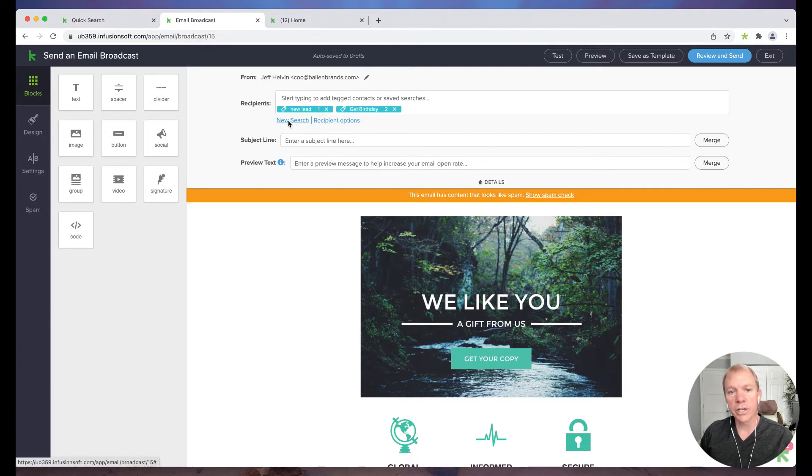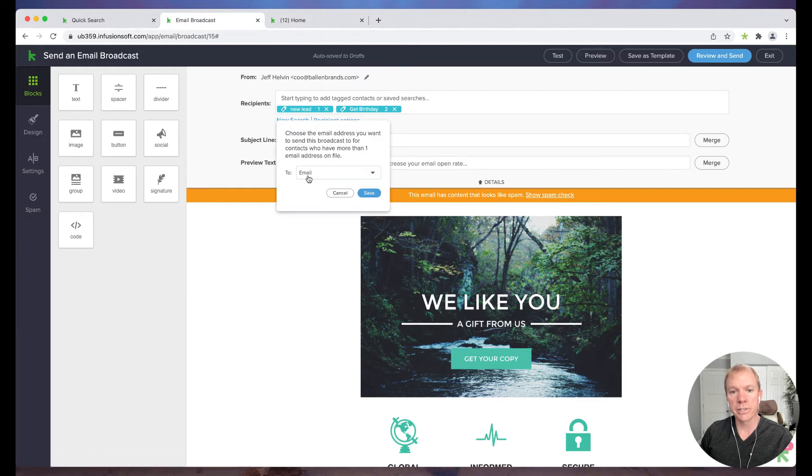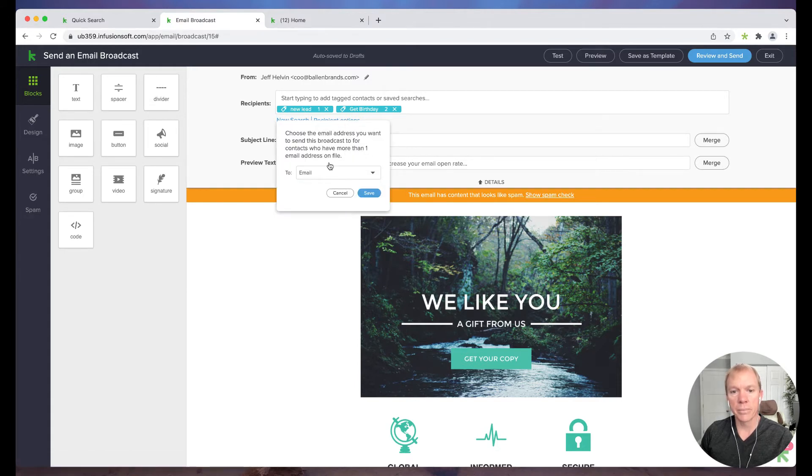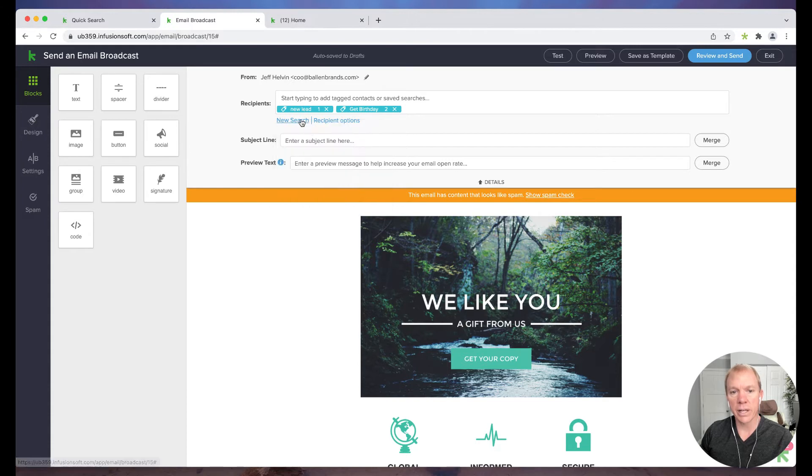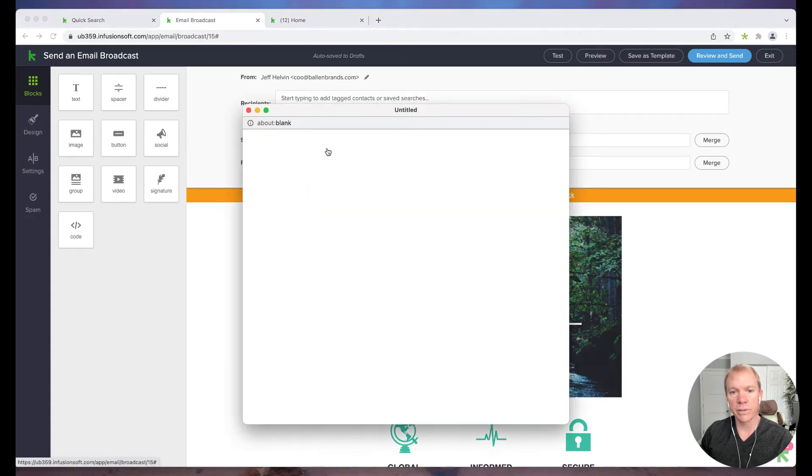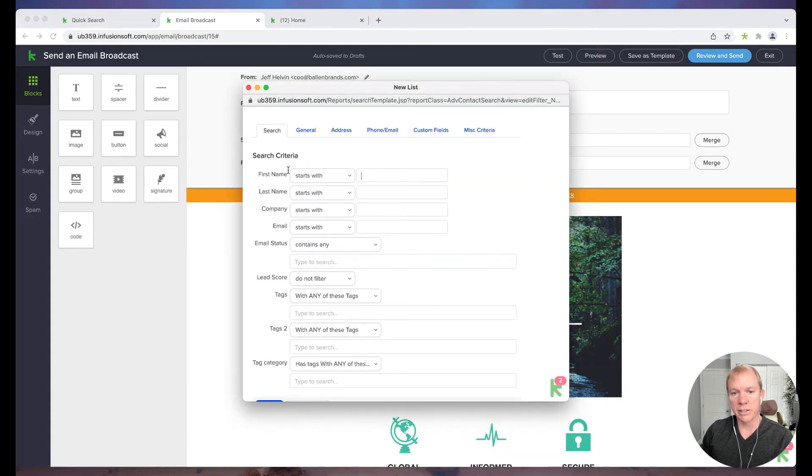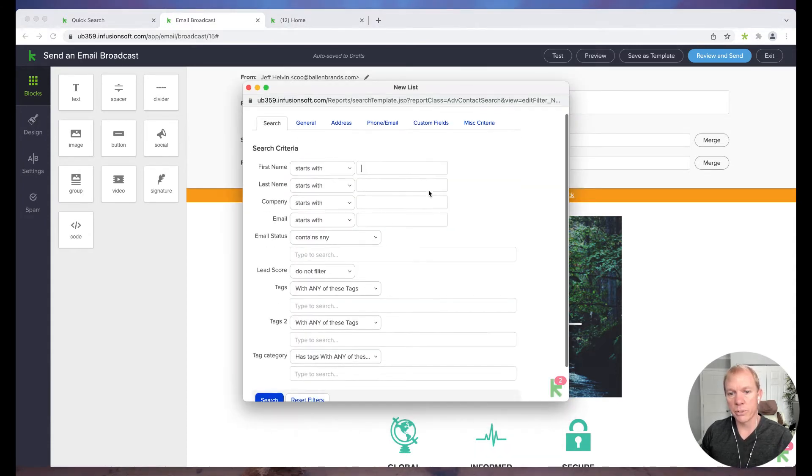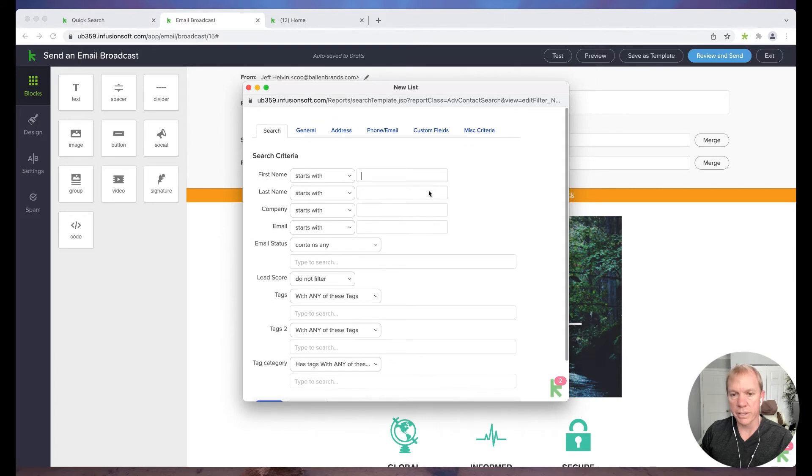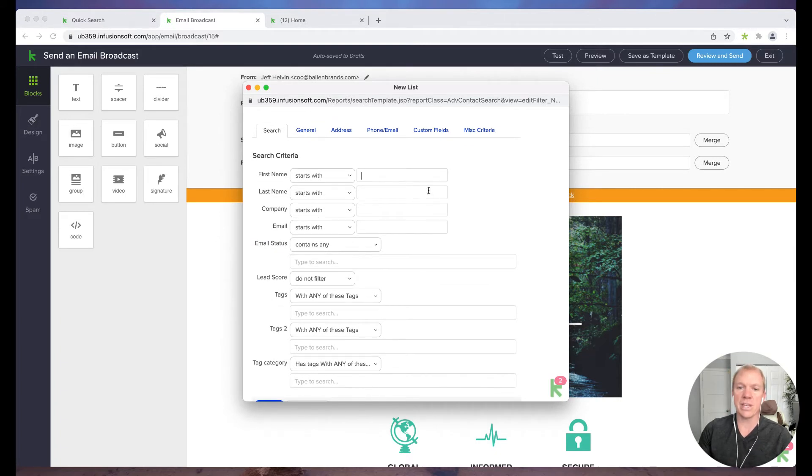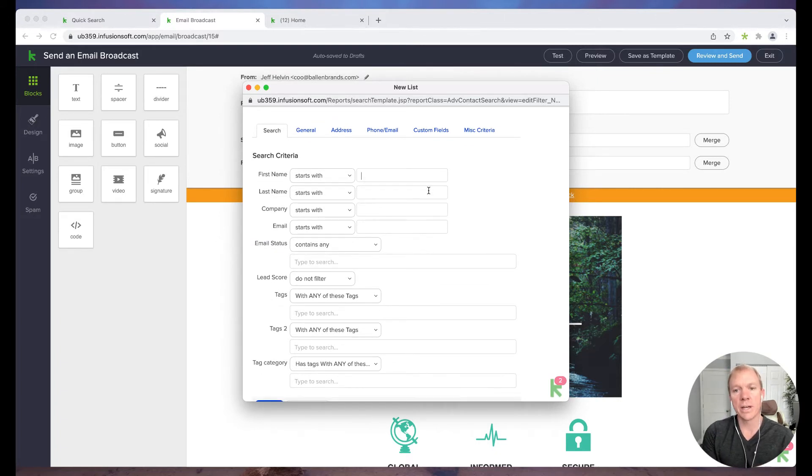And then I could set up a new search or click on recipient options, like what email address we're going to. Things like that. So a lot of different features here, but see how it lets me just pull up and do a new search. Because if I didn't think ahead to go have that search already, I can do that.